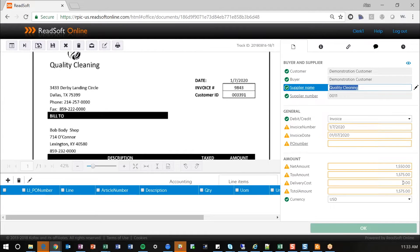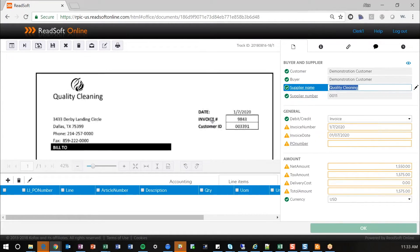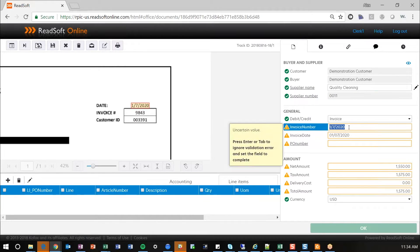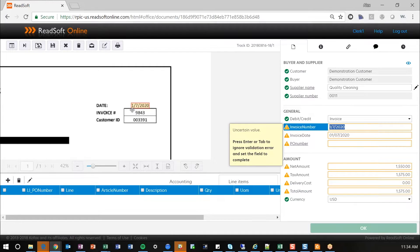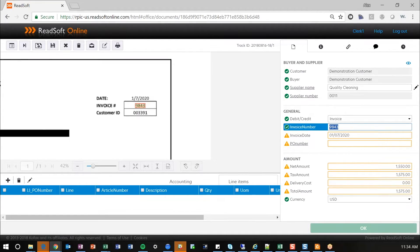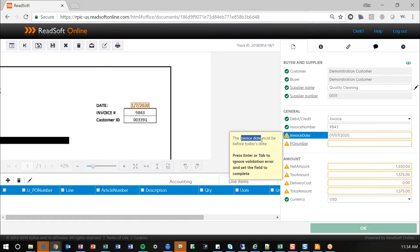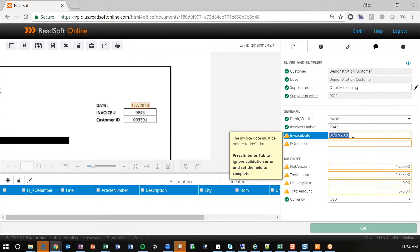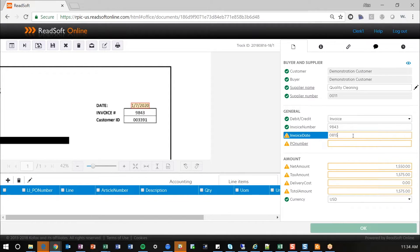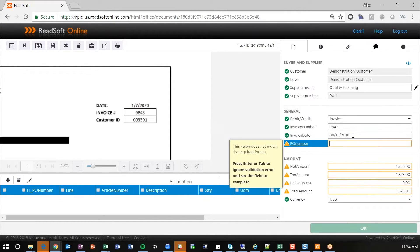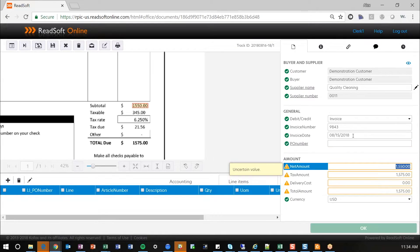But we have a number of different fields that are just kind of off with this. It got the supplier just fine, which is great. Invoice number, it didn't quite get. So, I'm just going to hold down control and click and drag over that field. It's going to correctly identify that invoice number. Invoice date, validation rule in place to say we can't really post this. This will fail in our accounting system. So, let's go ahead and adjust the invoice date here. We have no purchase order number. So, we're going to go ahead and hit enter.